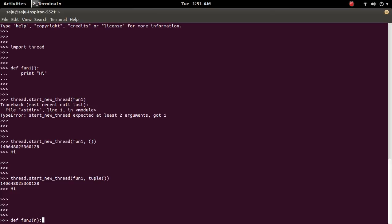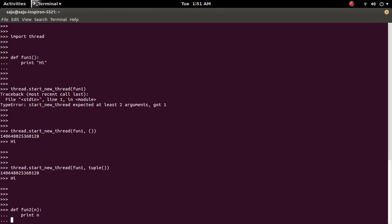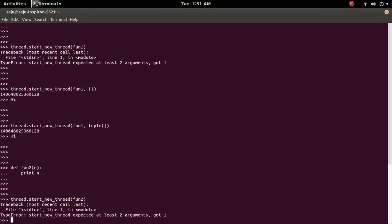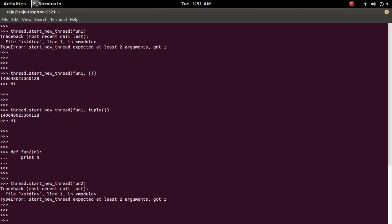So this function has one parameter n. Then I am going to print that one. Okay. Let me call this one. So we will get the same error.